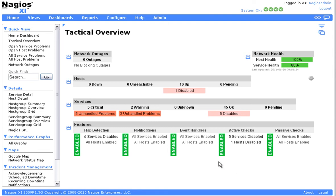Welcome back to Nagios XI Self-Paced Training. In this tutorial we're going to look at how to manage mobile carriers in XI for SMS alerts.